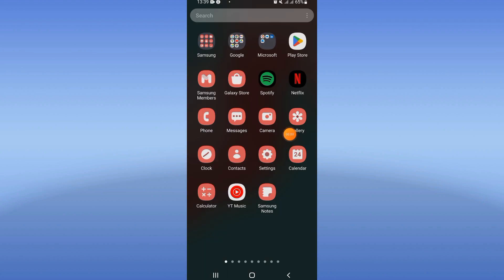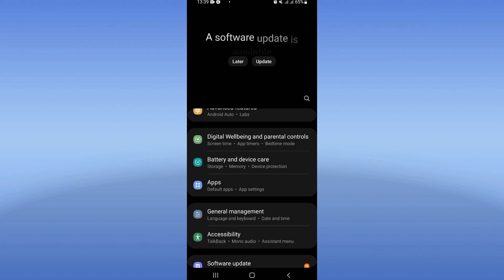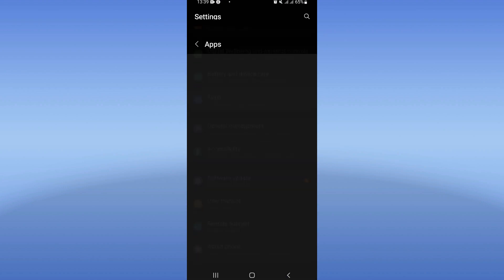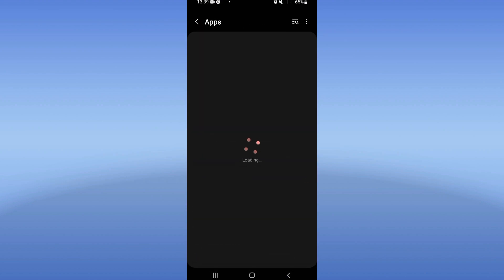Open first your settings of your mobile phone. Click on apps option here. As you see, it's loading, it's searching for the applications that you have on your phone.